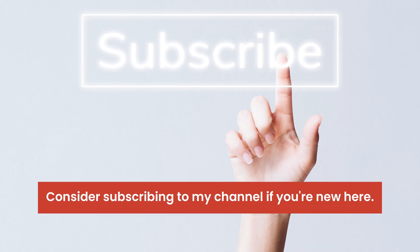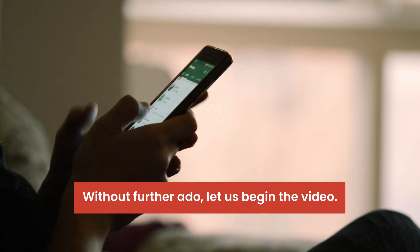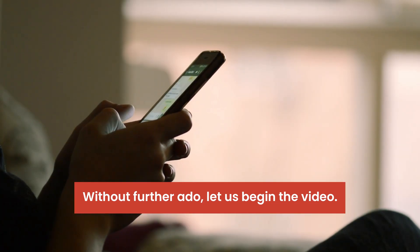Consider subscribing to my channel if you're new here. Without further ado, let us begin the video.